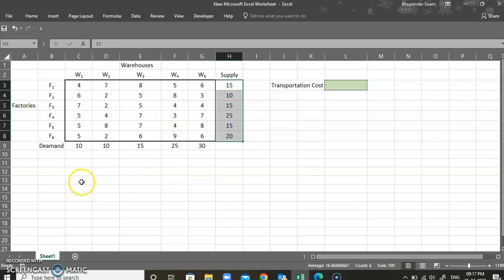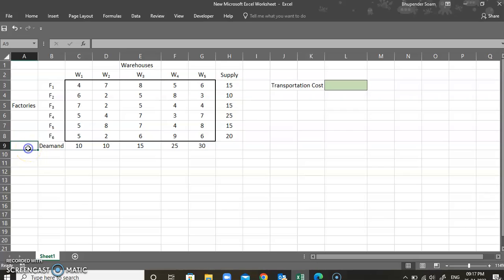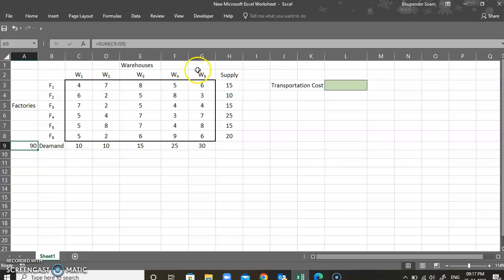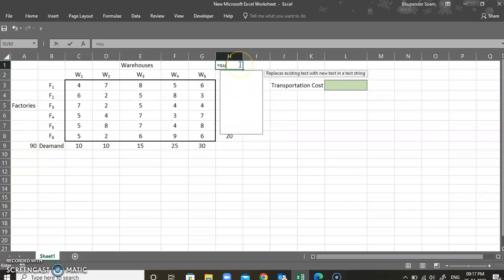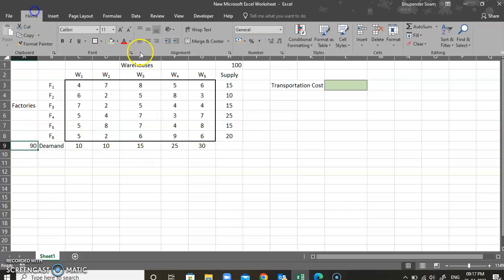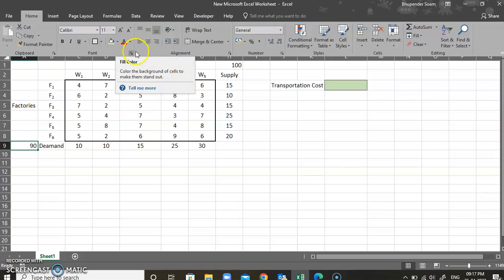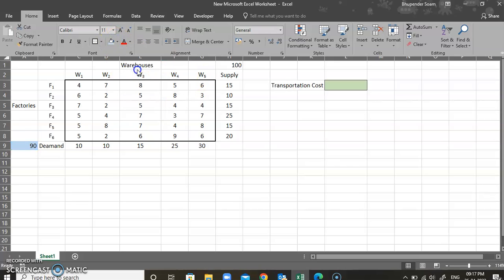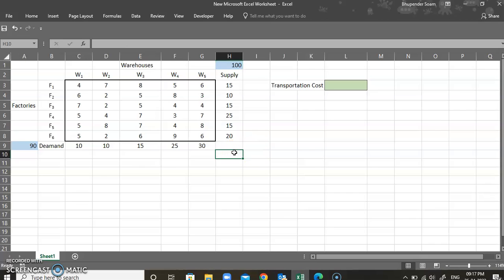It's not always necessary that supply equals demand. I'm going to sum the demand using a SUM function — there are 90 units demanded by all five warehouses combined. Looking at the supply using the SUM function, there are 100 units being produced. So clearly there are 90 units in demand and 100 units being produced.